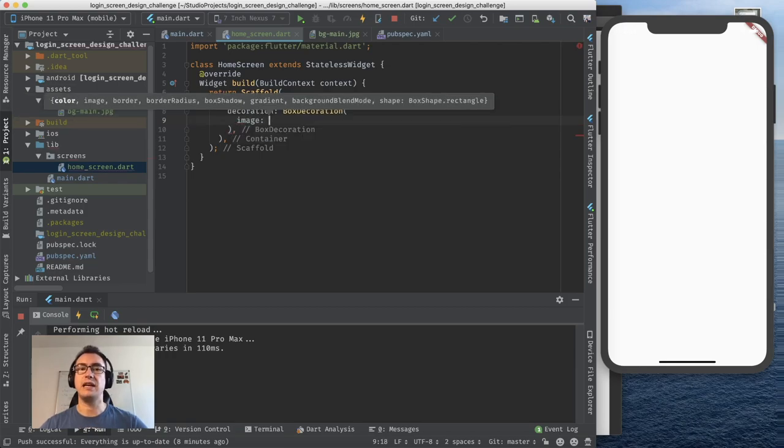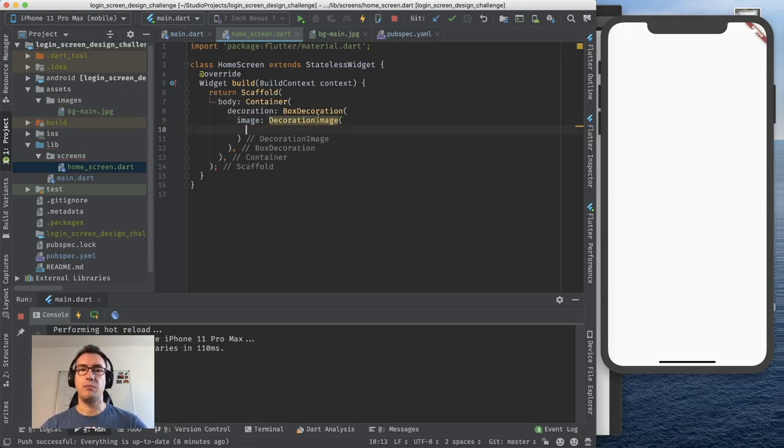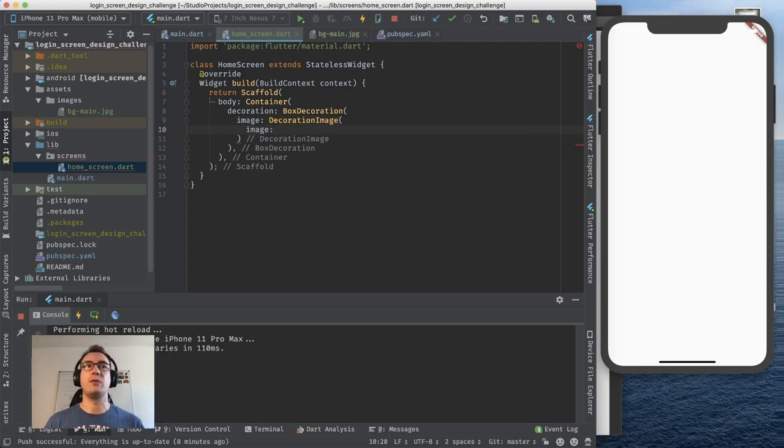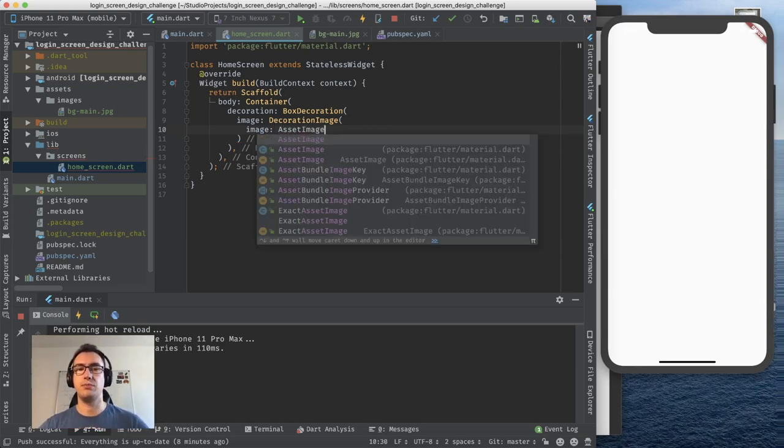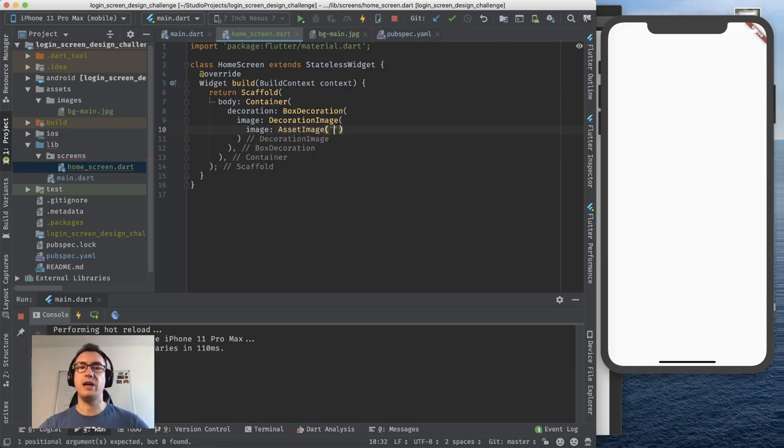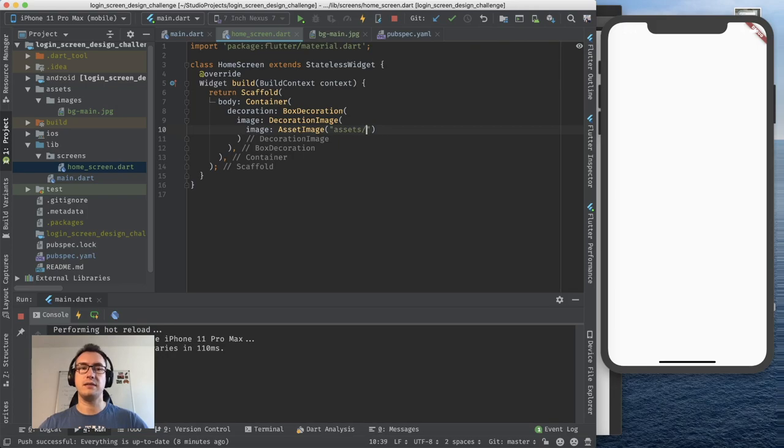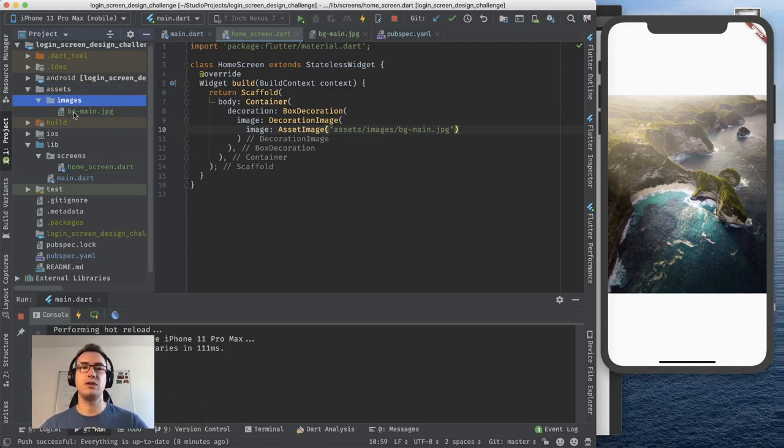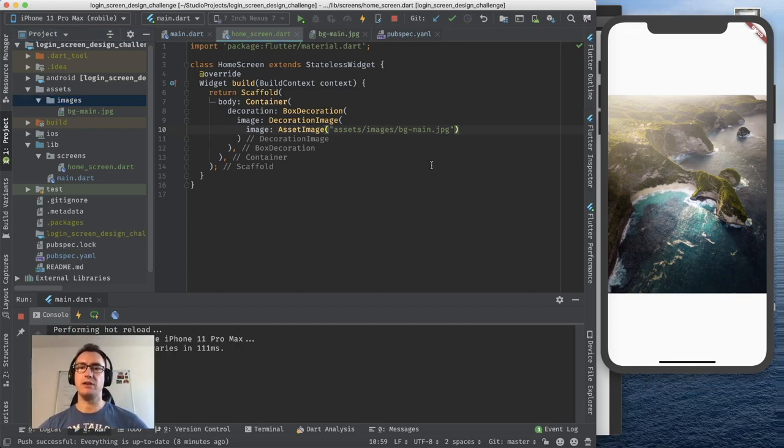In our case we want to have a background image. As you see we have already that image parameter that we can give and it needs a decoration image which I provide and it complains that it needs an image because that is required. And now we can say where we get the image from. For now we use the asset image provider. And now we have to specify the string towards the asset.